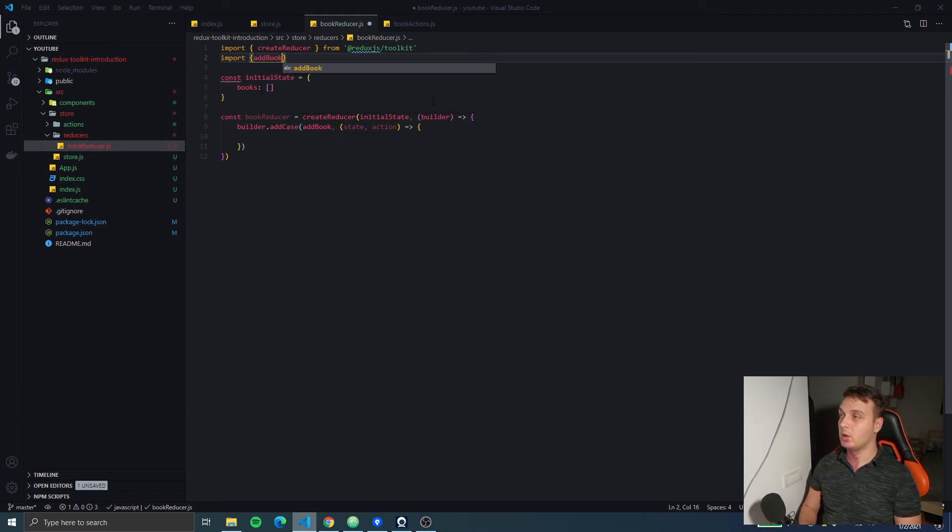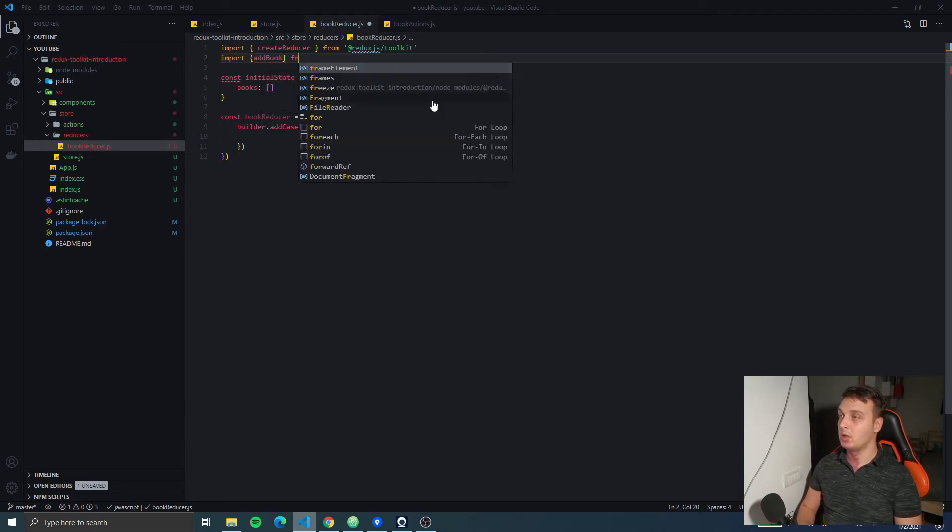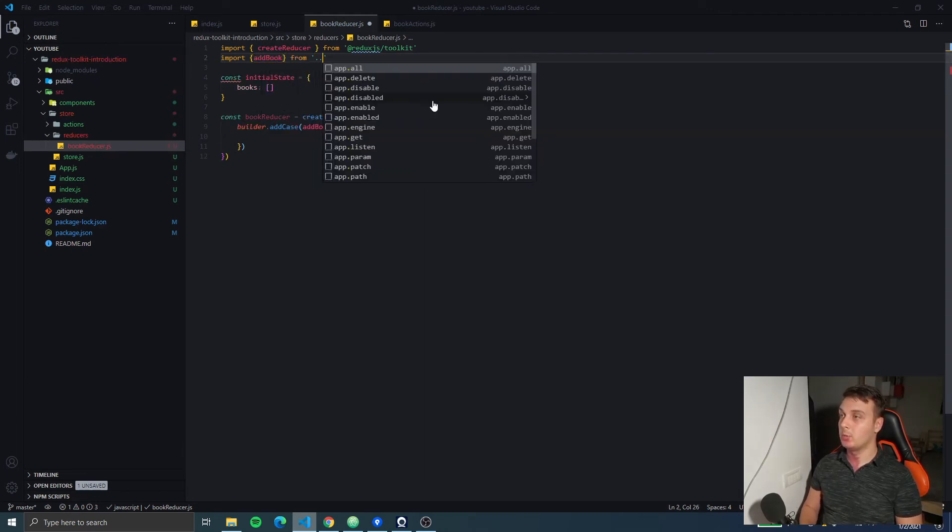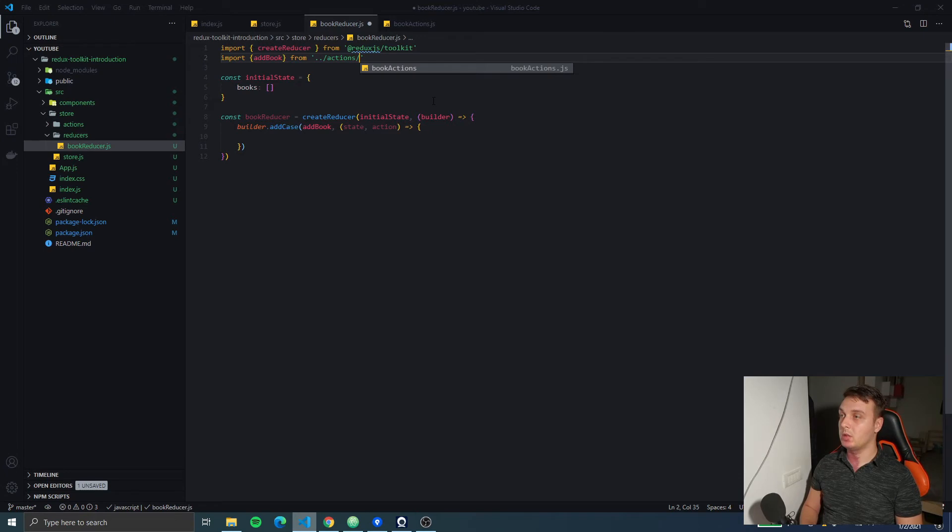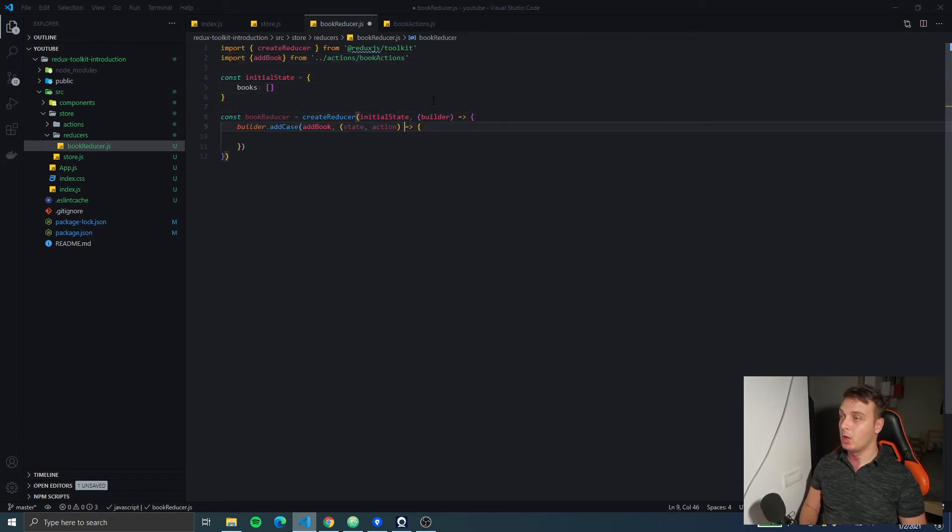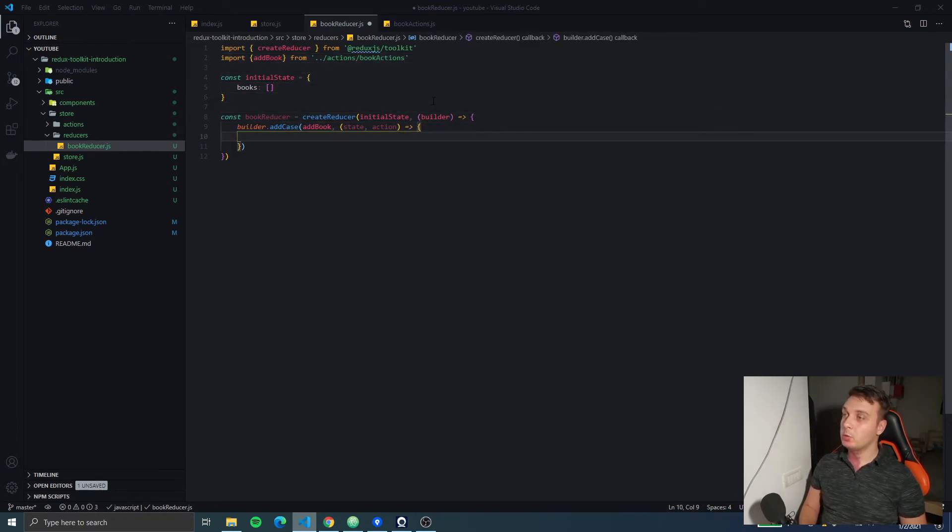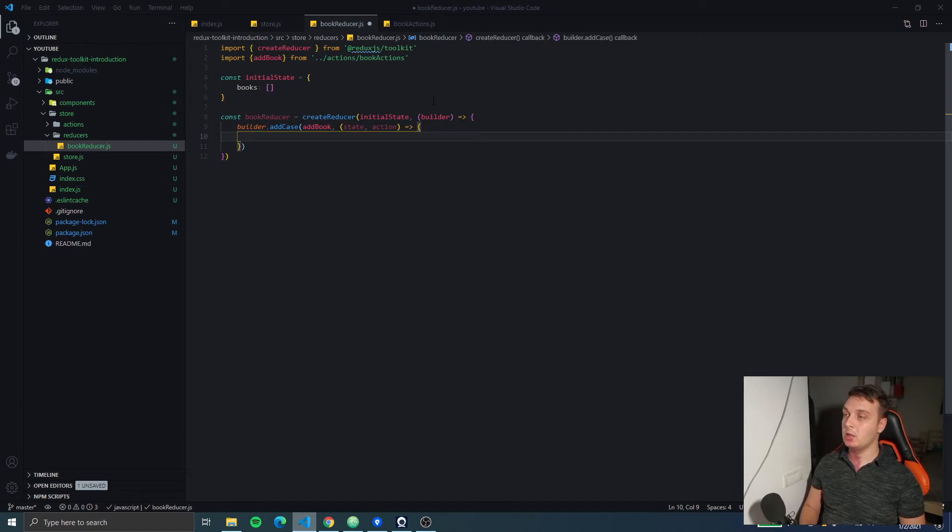We can do anything in here but first before we forget I'm going to import addBook from the actions. Now we have to write our reducer for adding the book to our book array.